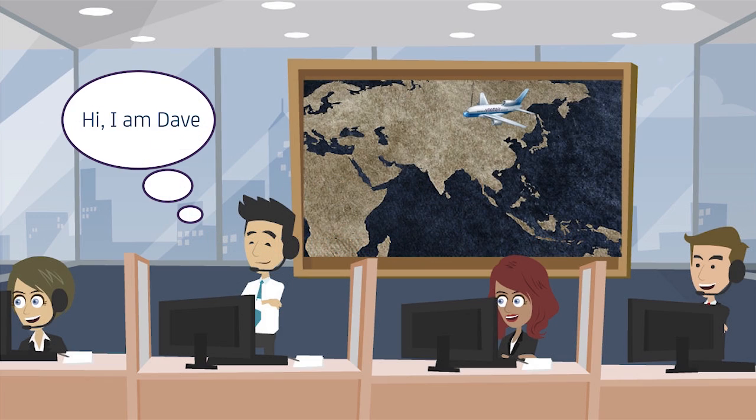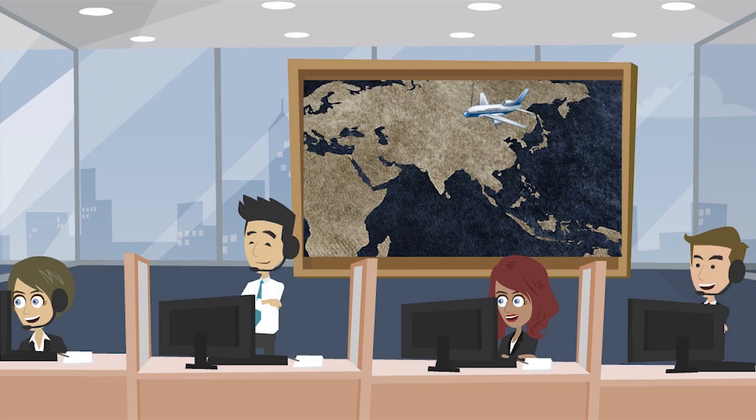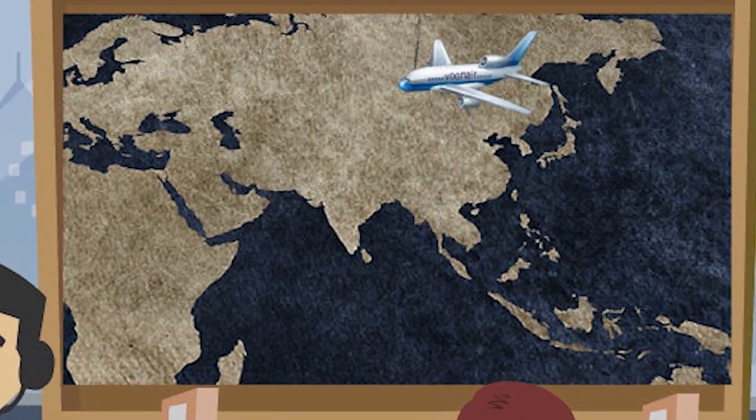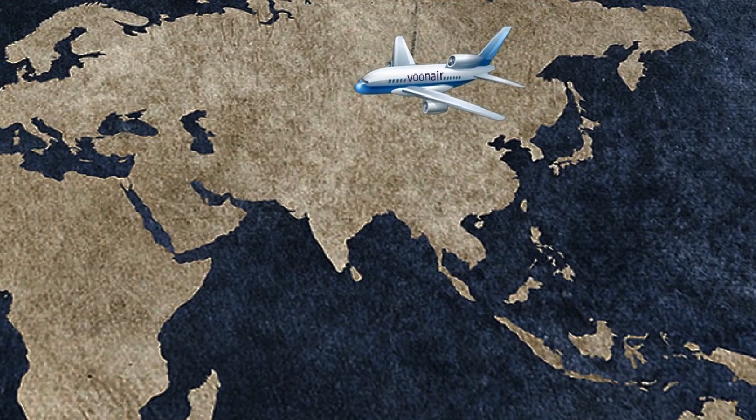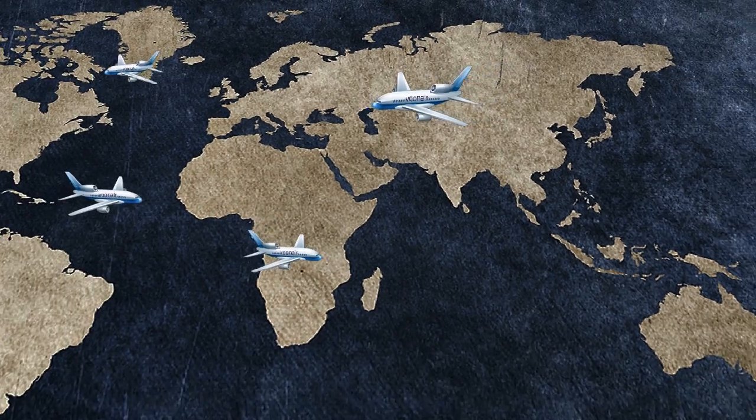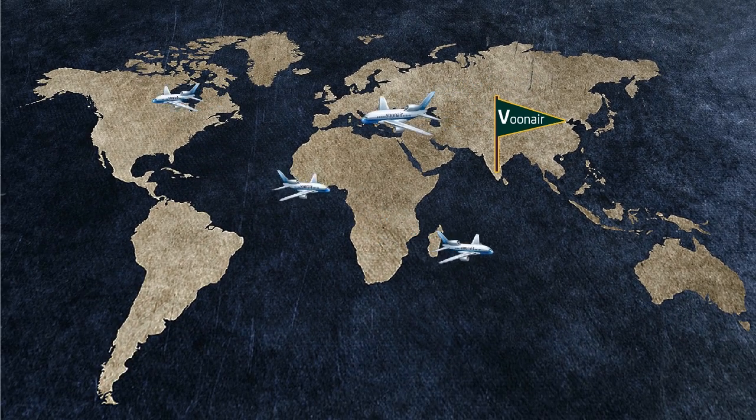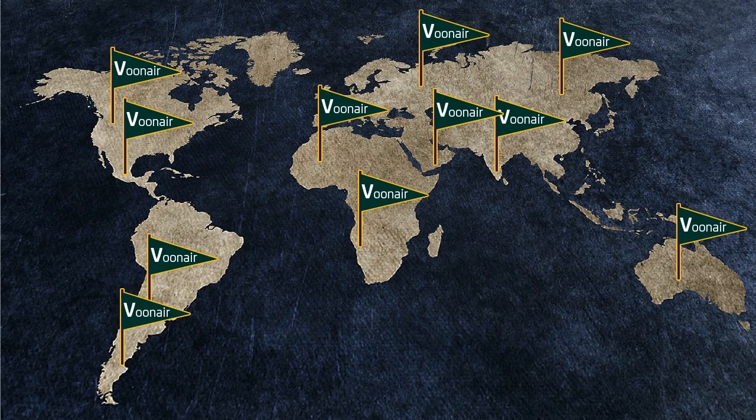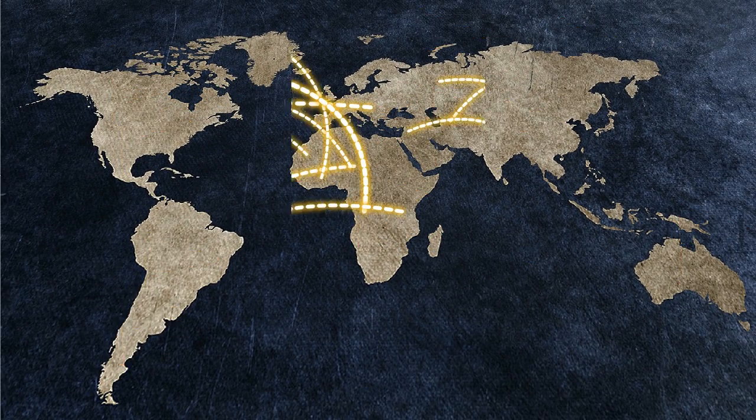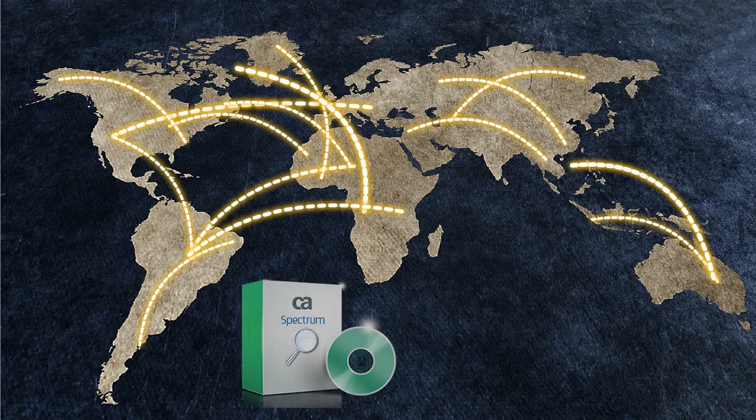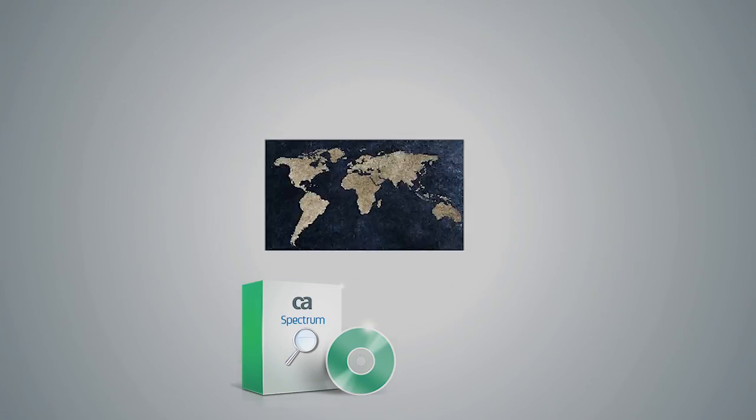Hi, meet Dave. He has a challenging job as he works as a network administrator at Vunaire Airlines, one of the largest airline companies in the world. They operate flights to all major tourist destinations and have a large IT environment to support their business. Vunaire Airlines uses CA Spectrum to monitor its networks and devices round the clock.